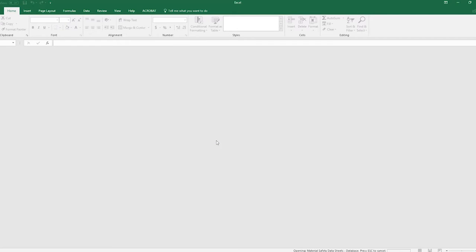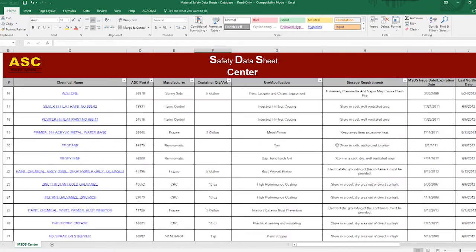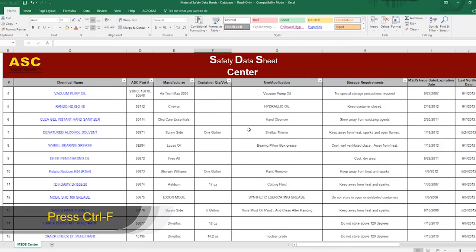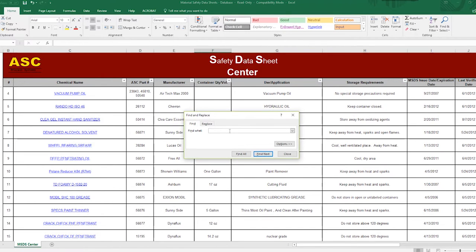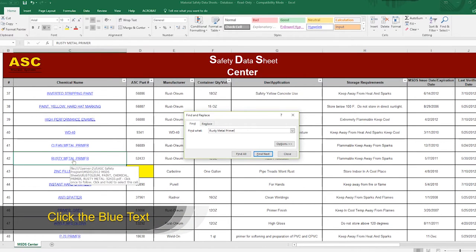It's going to pop up asking you for a password — you can ignore that and click read only. Once you click read only, it's going to open up a spreadsheet and you can scroll through it to find the chemical you're looking for. Or, if you'd like to save time, click Control+F to open up the finder. Type in the name of the chemical you're looking for and click enter — it's going to go straight to that chemical name. Once you're there, look for the blue text, which is a link, and click that blue text once.